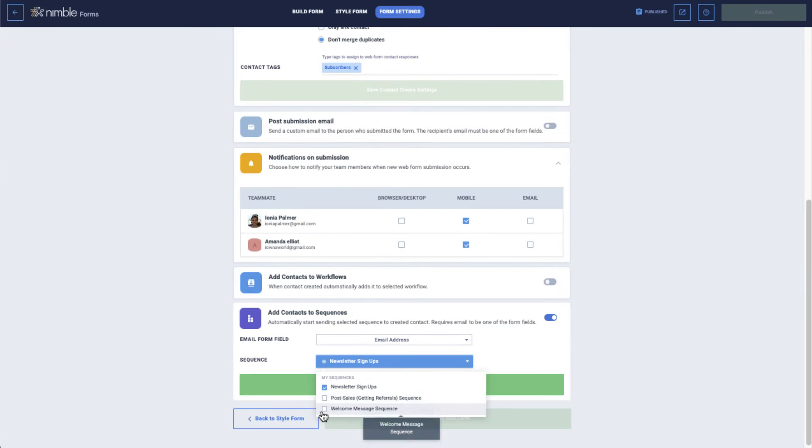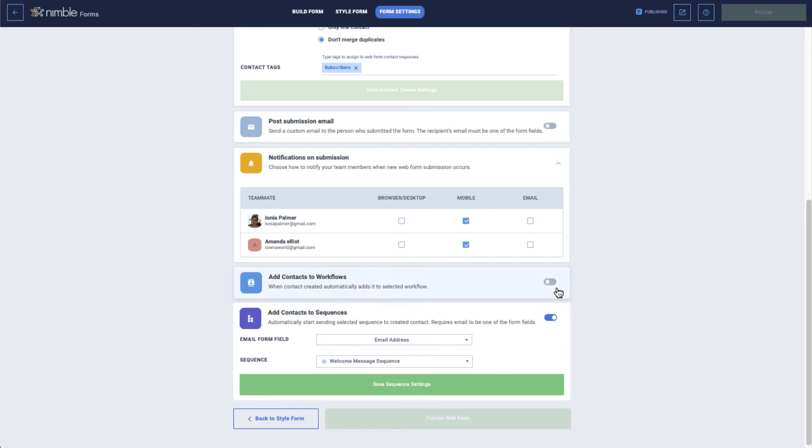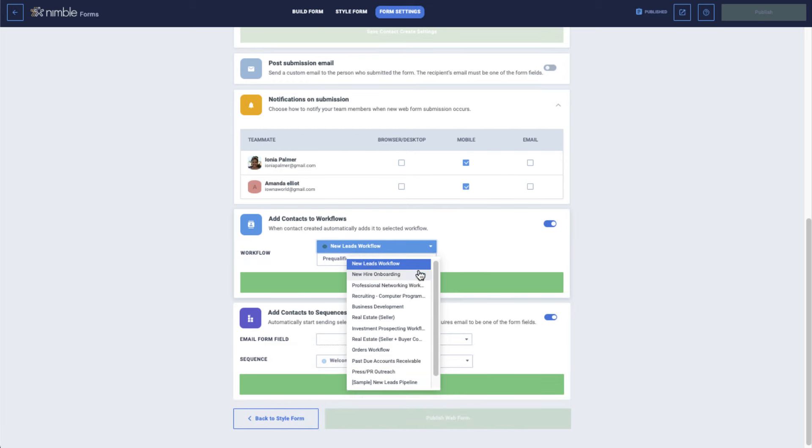In order to ensure that you give your leads and customers all the attention they deserve, you can also set up an automation to add them to a specific workflow in a specific stage.